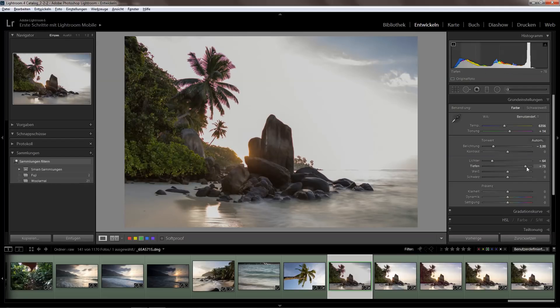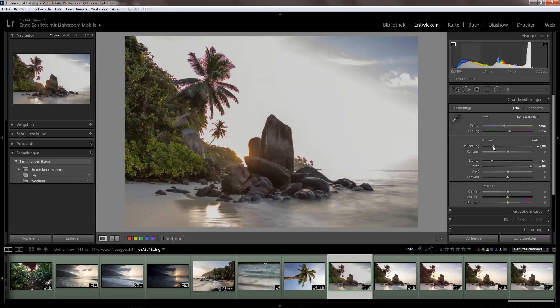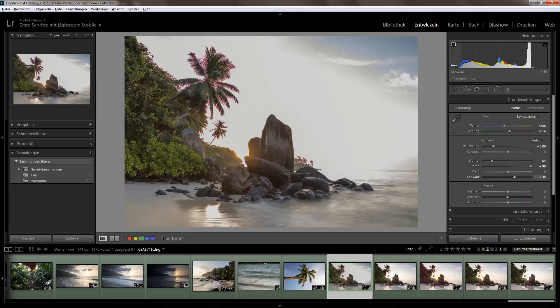And I can bring up here the dark tones very much because of the exposure I brought down before, and also the black point. So basically creating the space here again which was there in the beginning.